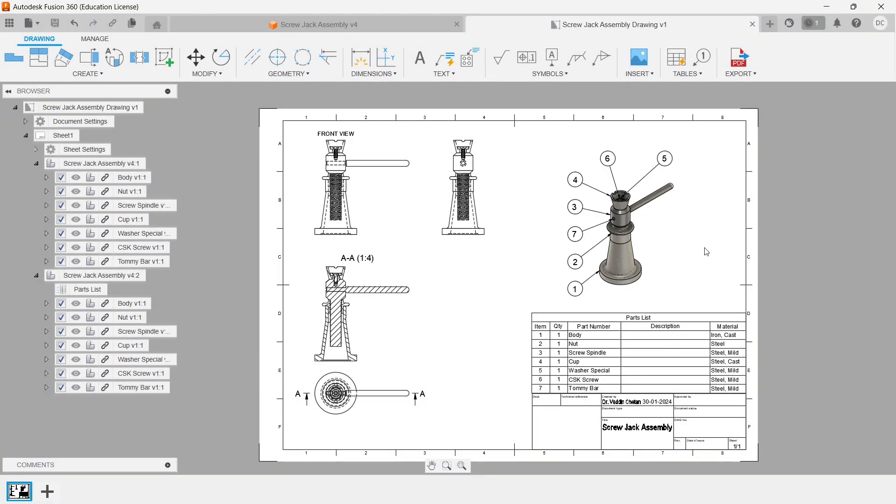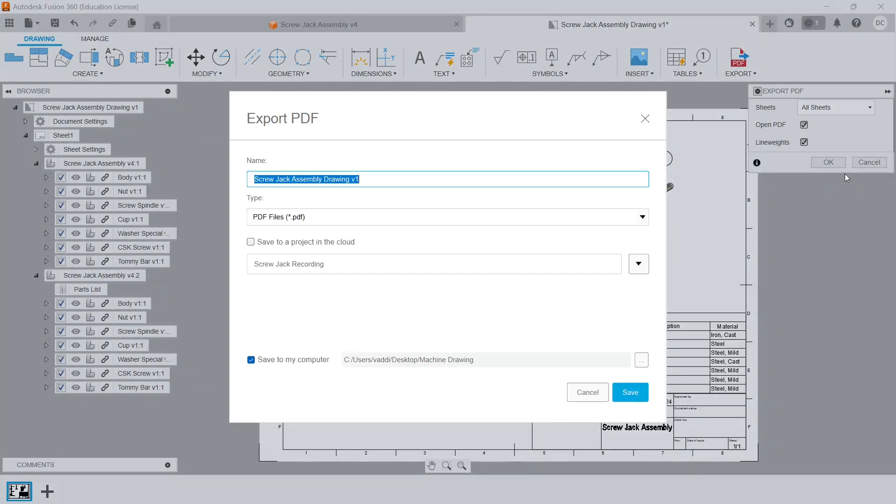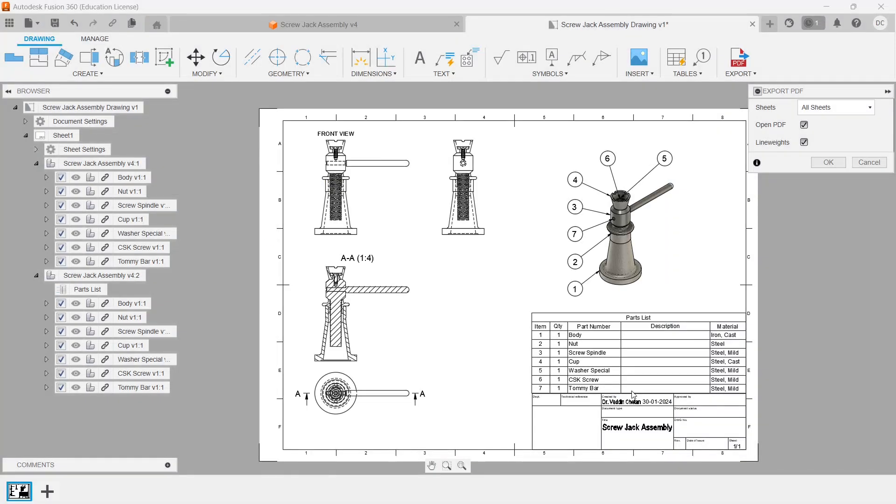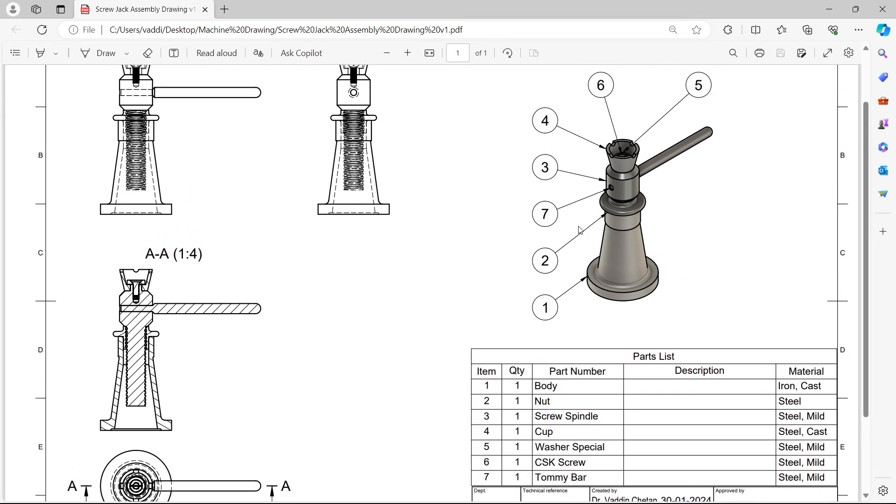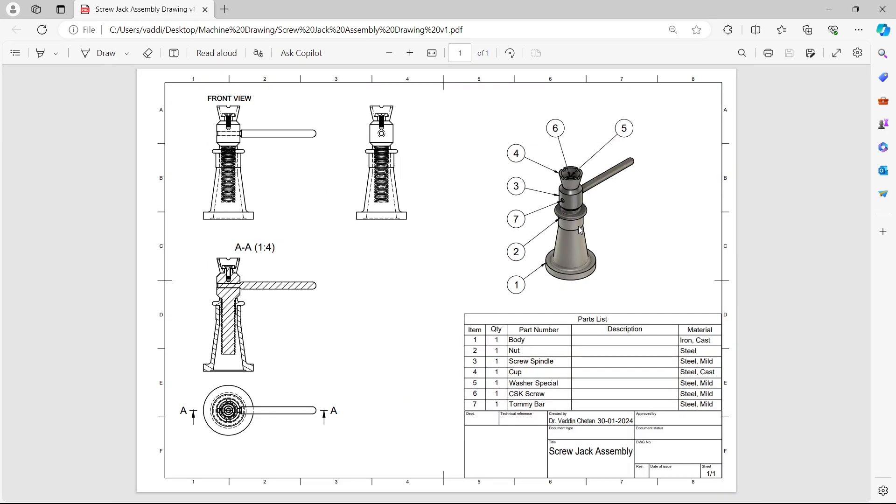Once the drafting is complete, we need to take a printout of this. What we can do is we can export it as a PDF. Go to export, here we have an option called export PDF. All sheets, let me open that. Click on OK. It is saving with the file screw jack assembly drawing version 1 PDF file, and I am saving it in the cloud as well as to my folder. Click on save. It will be exported and then it will be opened. This we can take a printout of. So this completes the assembly and conversion of 3D to 2D of a screw jack. Thank you.